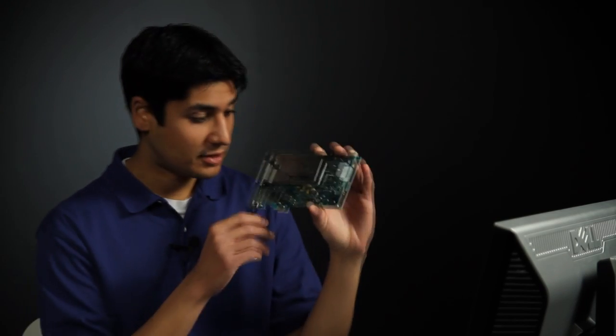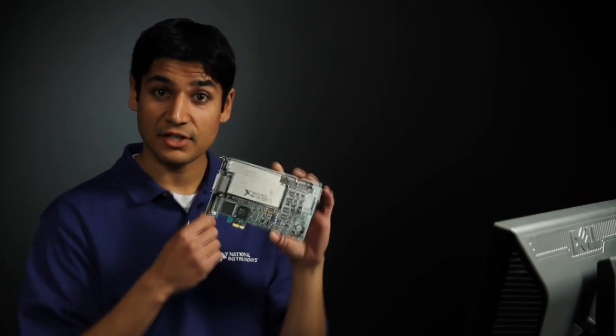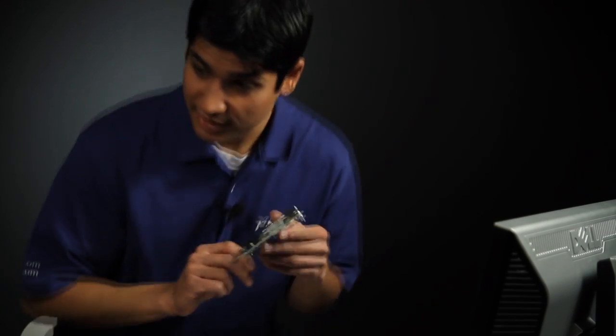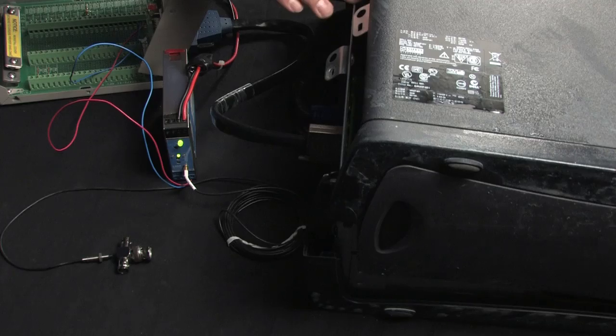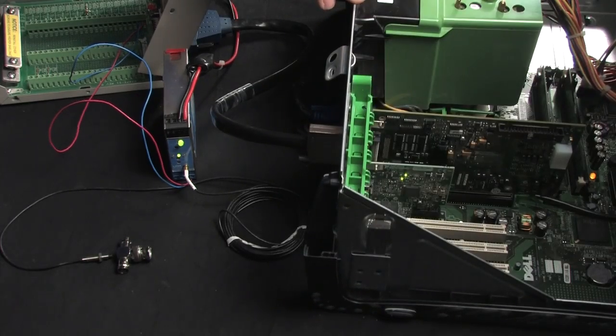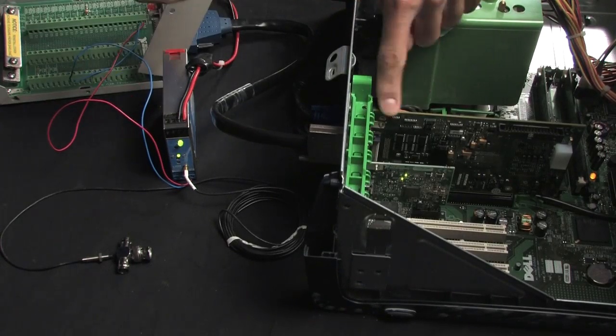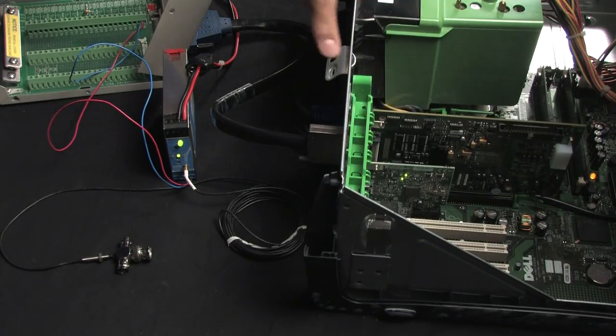This particular device is an X-Series multifunction DAQ device and in fact if we look over to this desktop computer here, I've already got one installed inside the PCI Express slot.